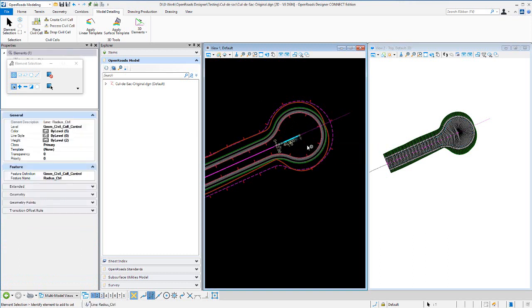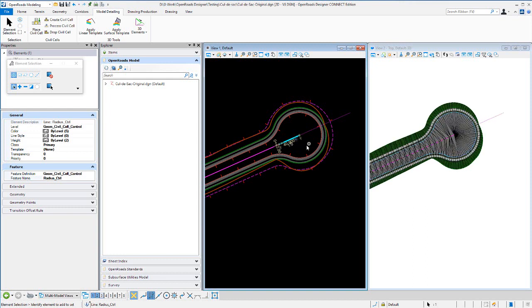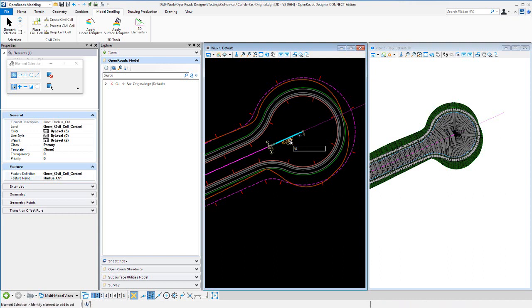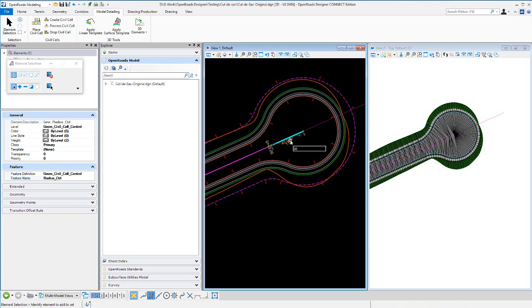It's actually called radius control. To me, it's better if you come in and just edit the value there. So if I want to change that to 50 feet, you can watch the 3D view and that radius, or the size of that cul-de-sac, will change.